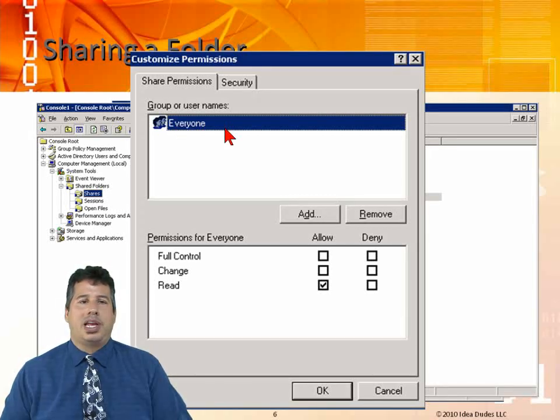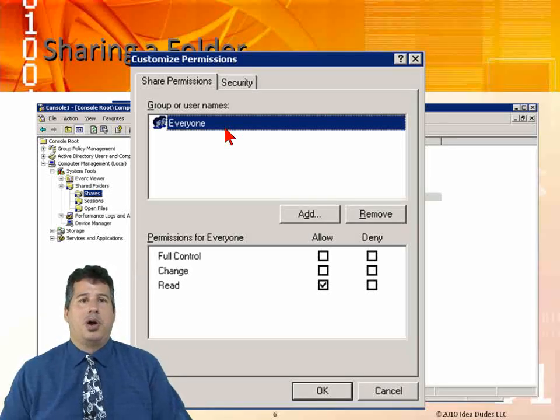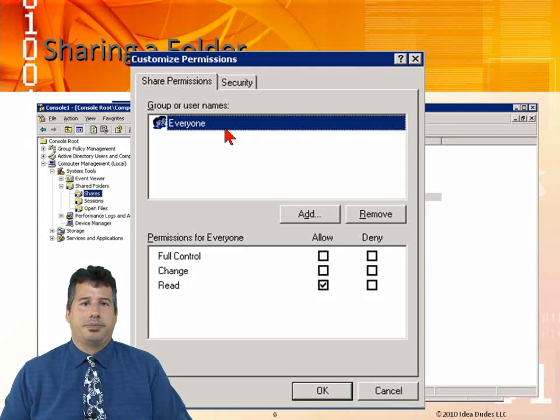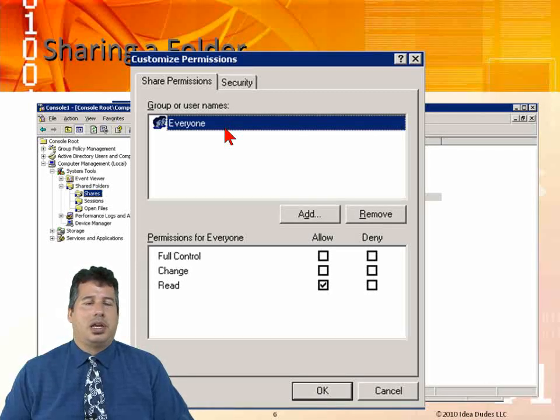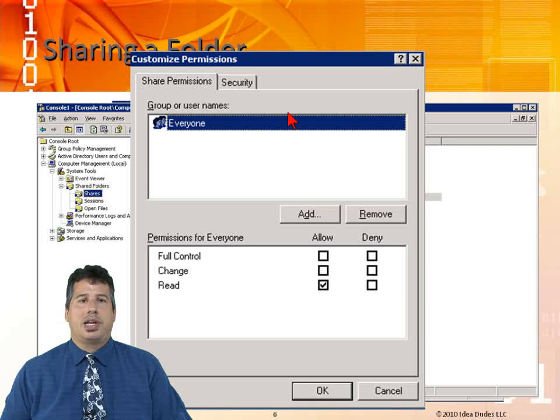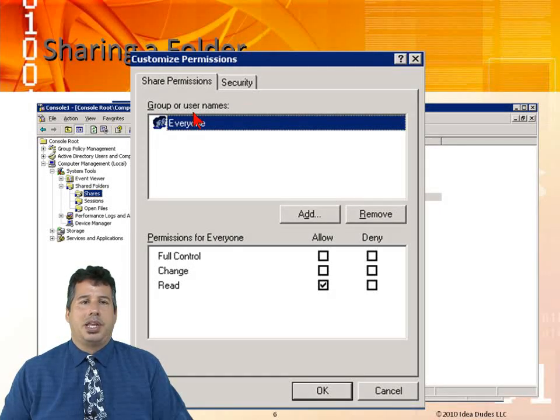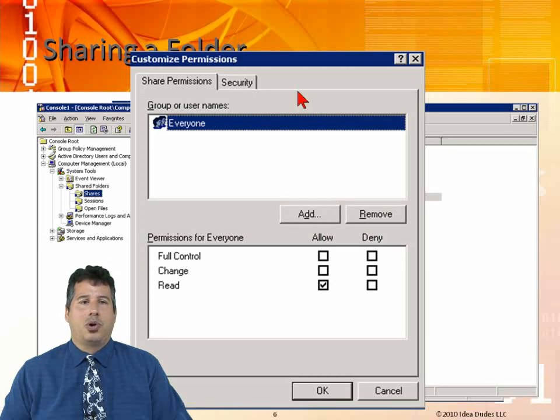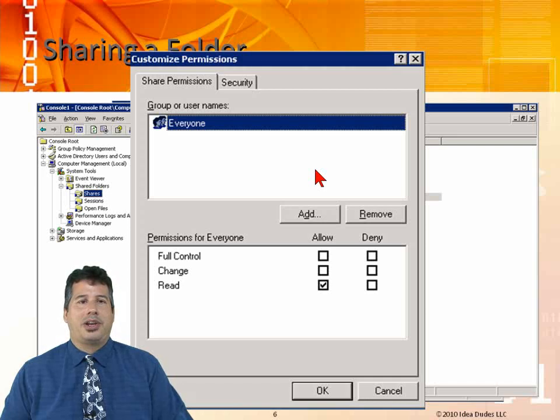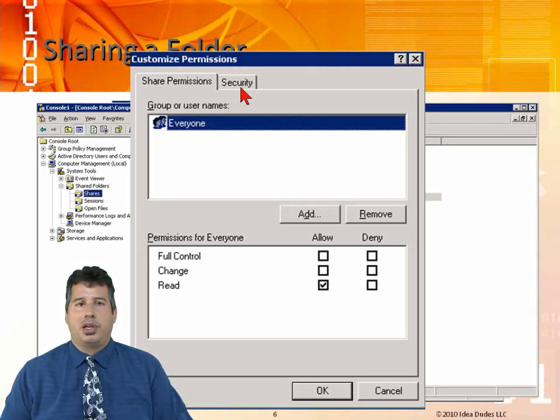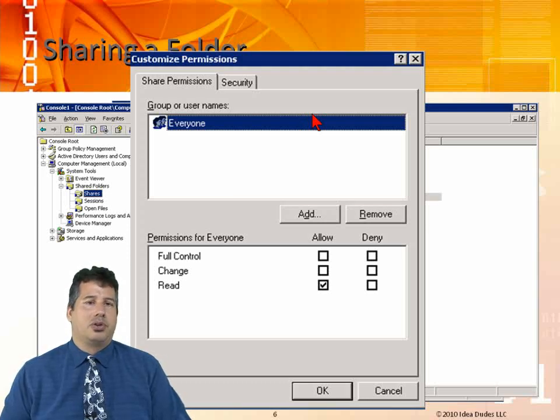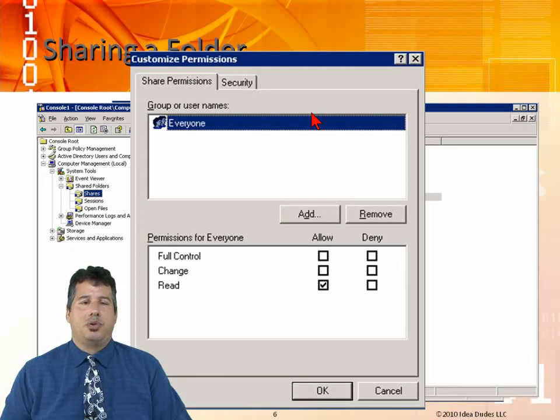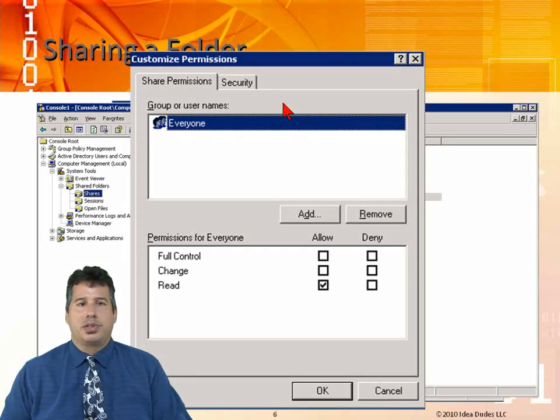What is everyone? Everyone is a special identity group and includes everyone in the Windows 2003 domain or within the forest. Anybody who connects is going to have access, read access. That means that guy from the internet coming through IIS, the IIS user underscore computer name, they're going to have read access. If we have full control, then they'd have full control of that share. We'll find out later on we can combine the share permissions with the security. We'll talk about how we can control what access individuals have to Windows 2003 resources.